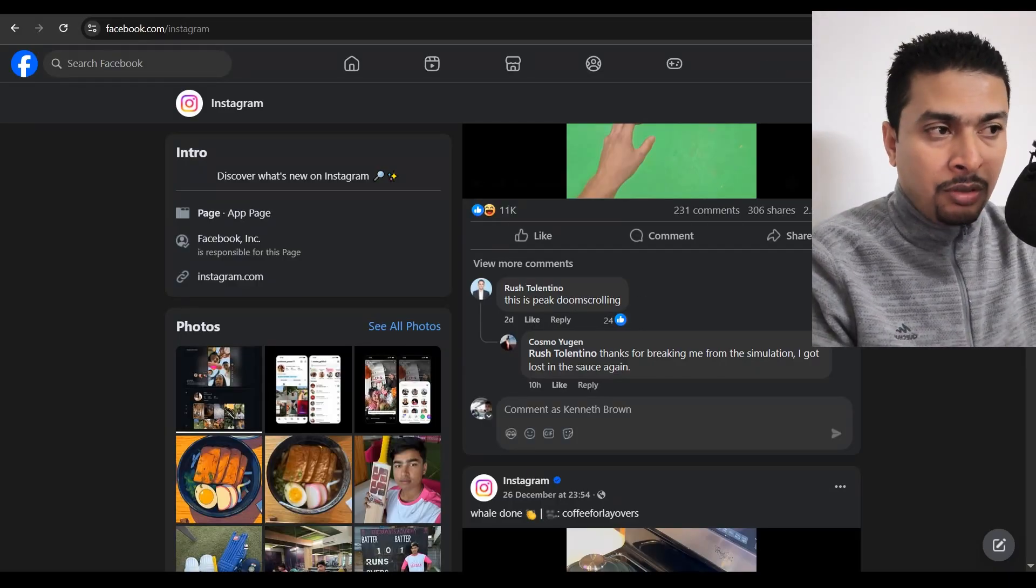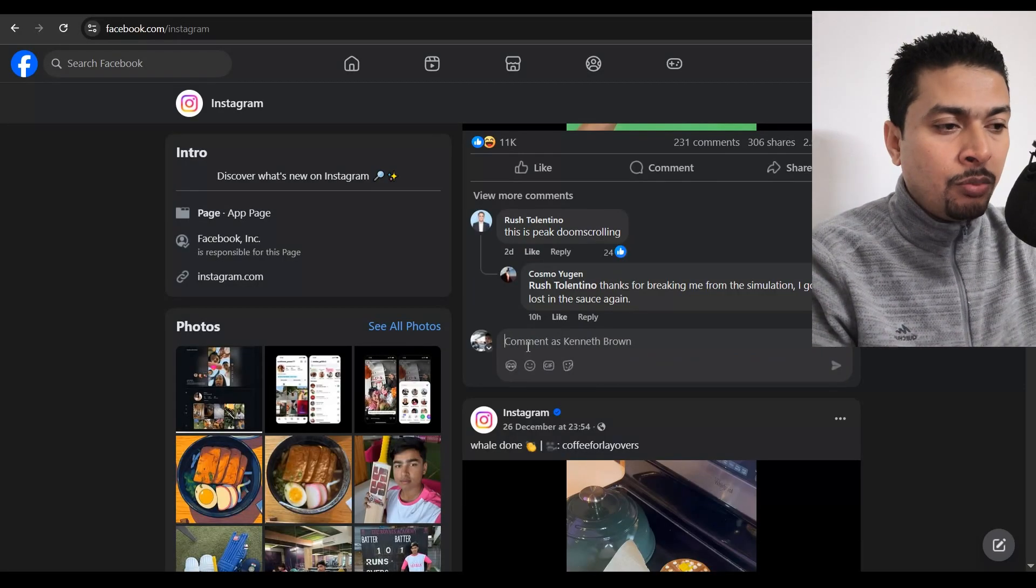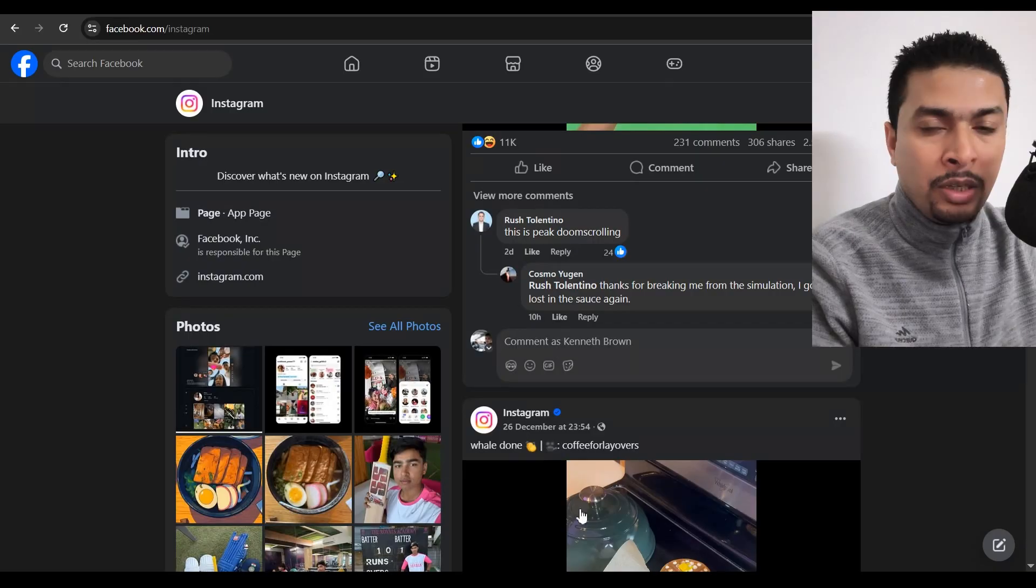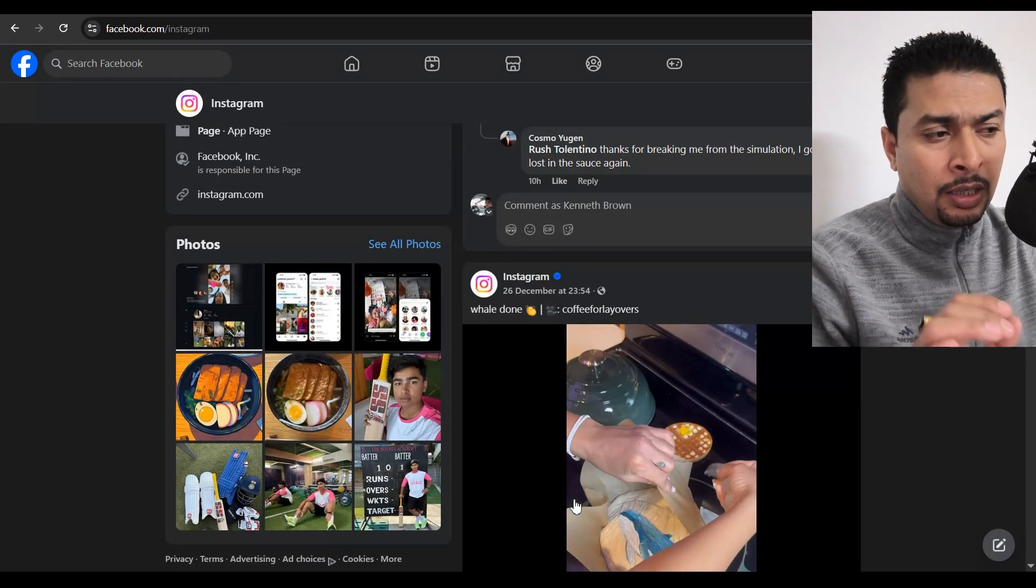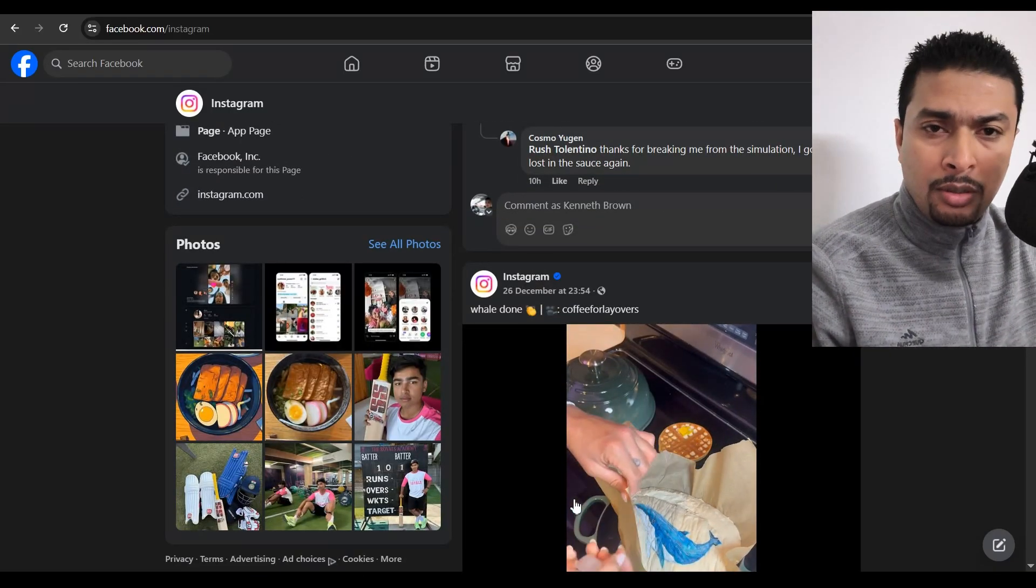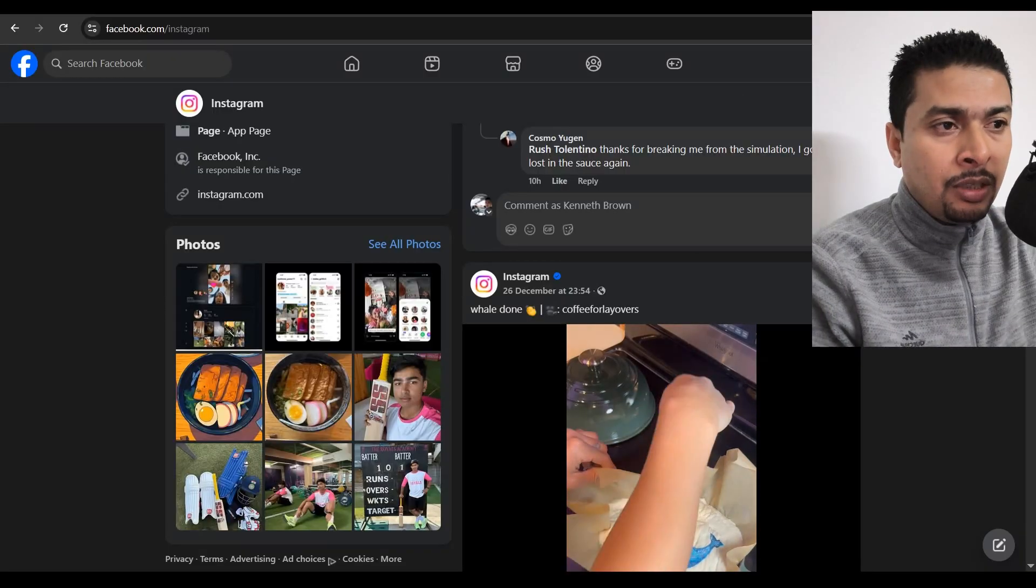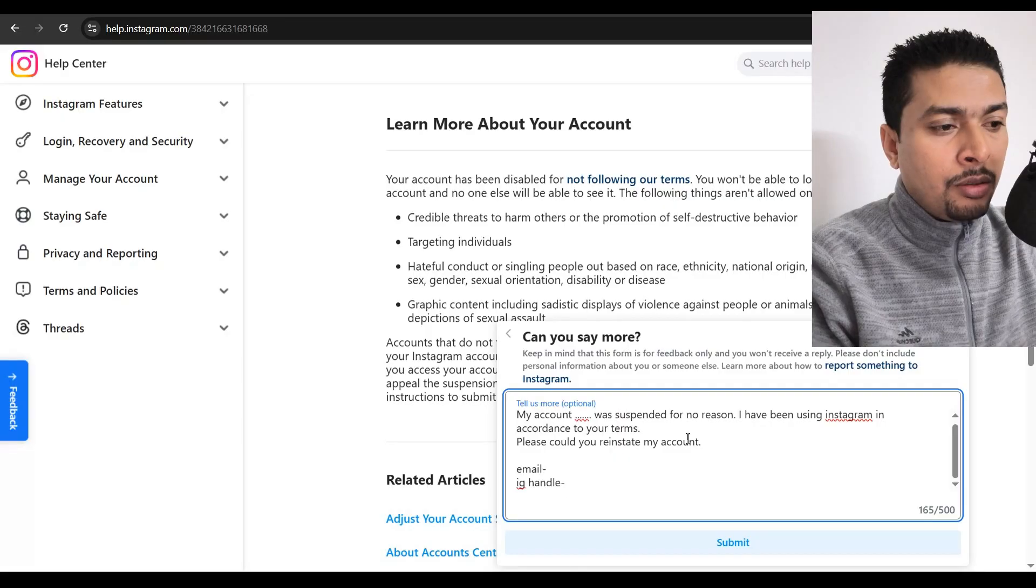I'm not telling you to spam. Please don't do that. Don't post like appeal comments on 20 or 30 posts. No, don't do that. One post is enough. These guys are definitely going to respond to you.